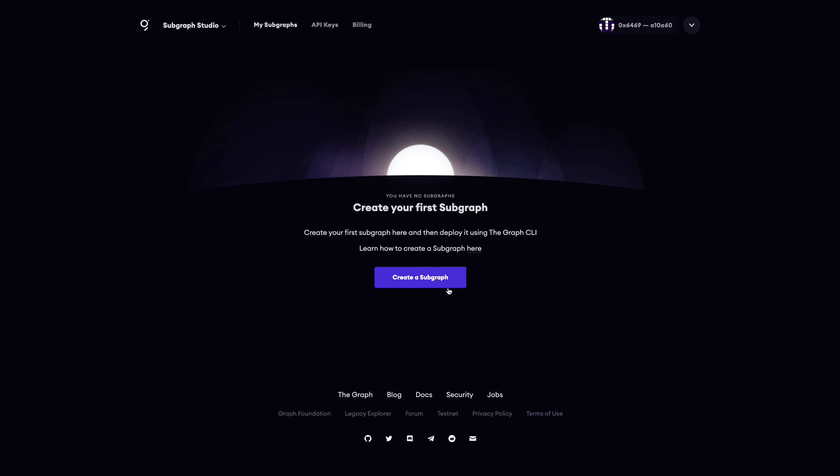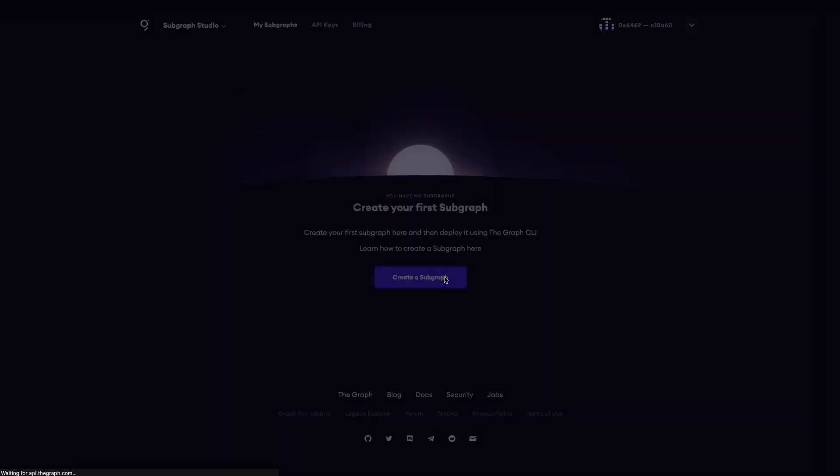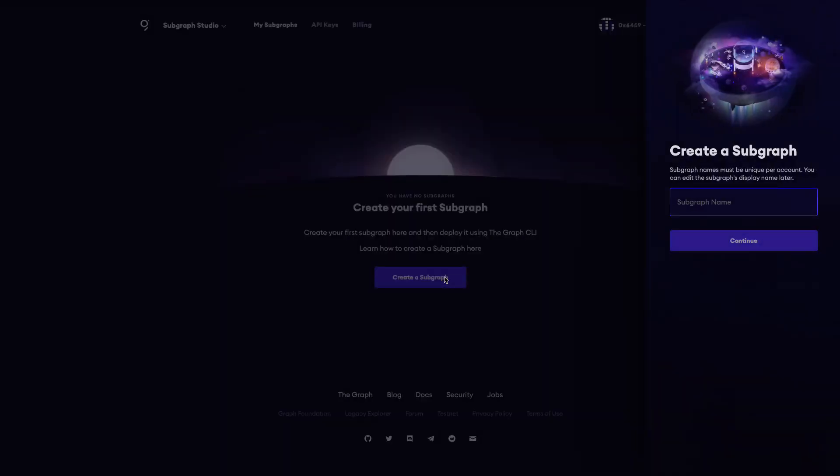To create a subgraph, click create a subgraph. Here give your subgraph a name and then click continue.